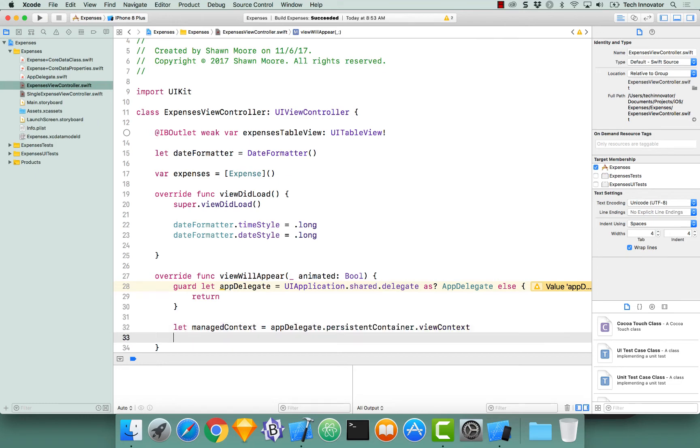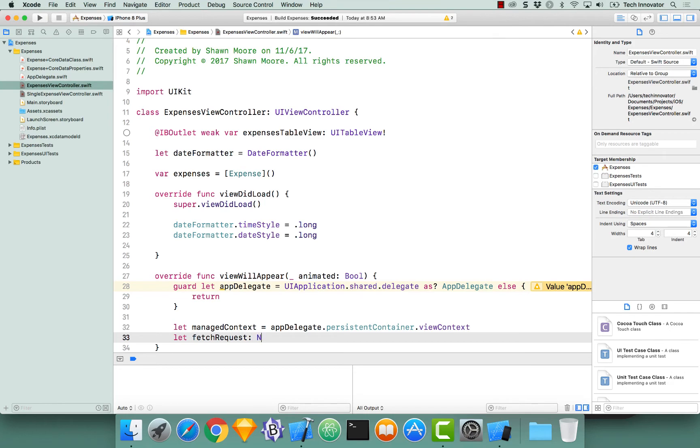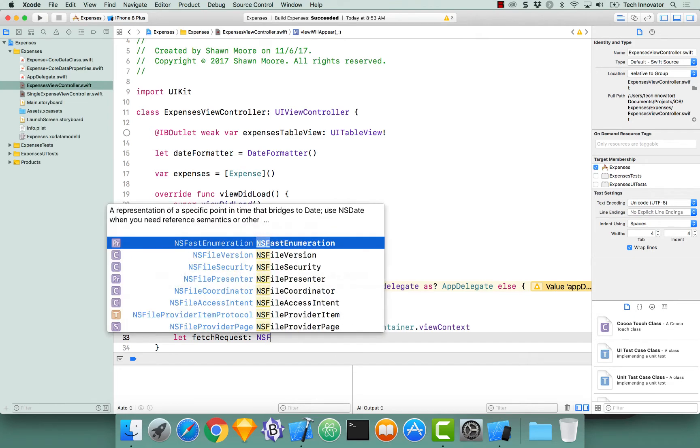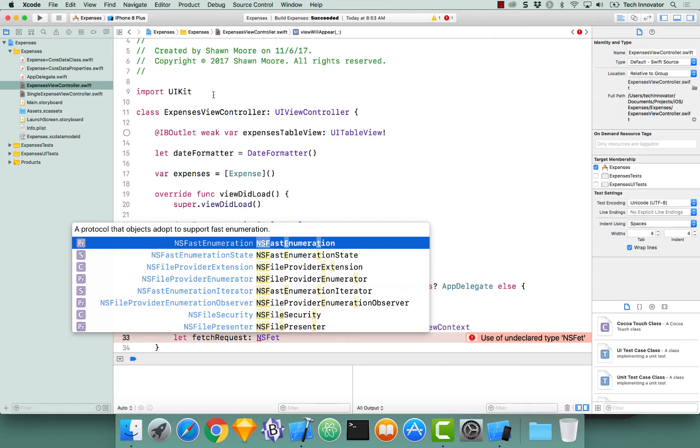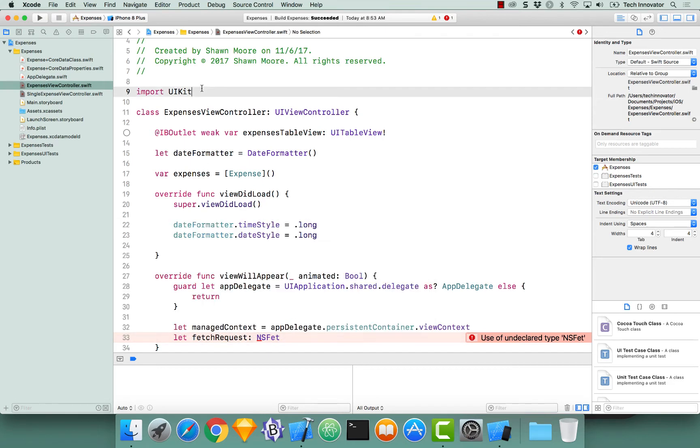And now we need to create a new constant. This constant is going to be called fetchRequest. And we actually have to define the type on this, and this is going to be an NSFetch... and Autocomplete's not working, Dale. What do we always say if we're working with a framework and Autocomplete's not working? We probably didn't import it. Yep, so up at the very top, right beneath Import UIKit, let's actually import CoreData.